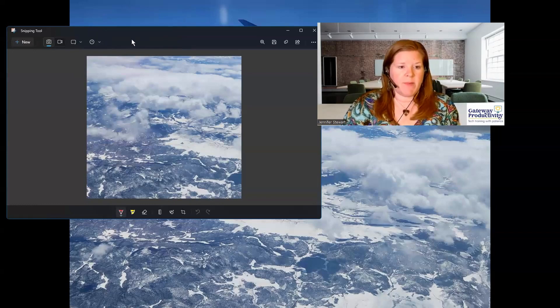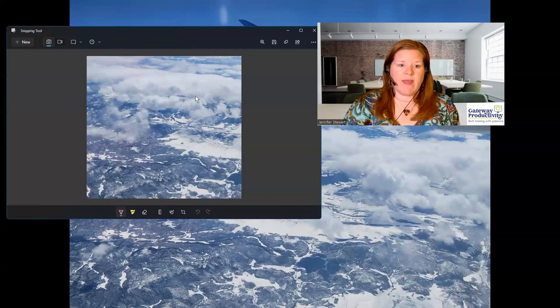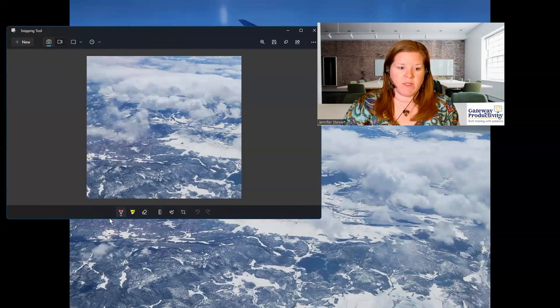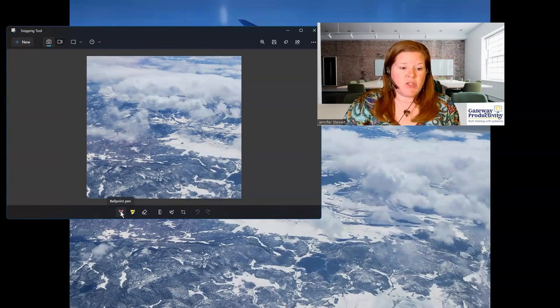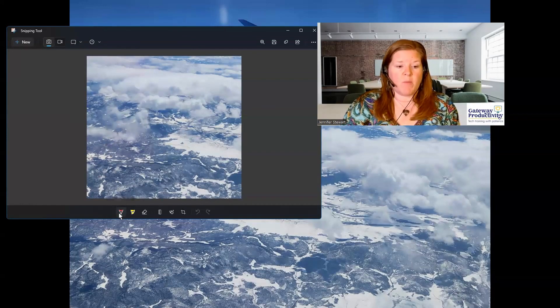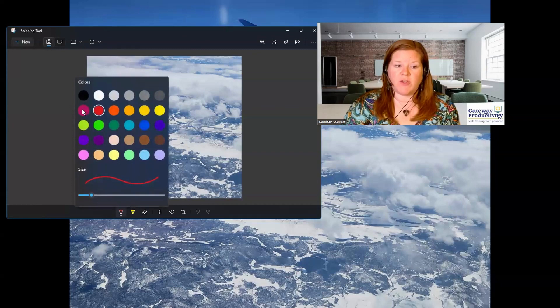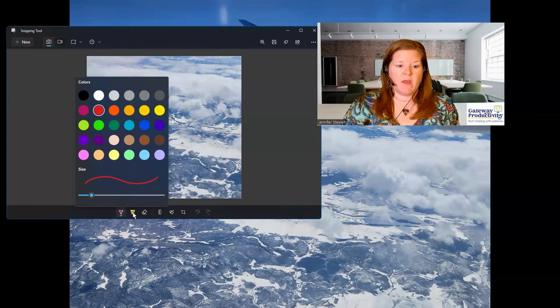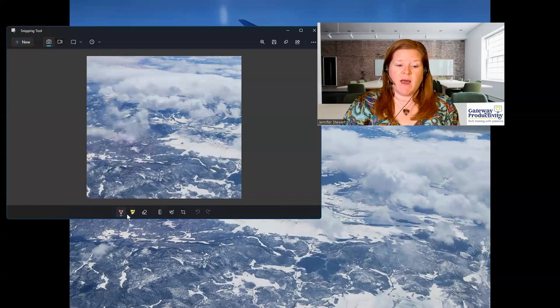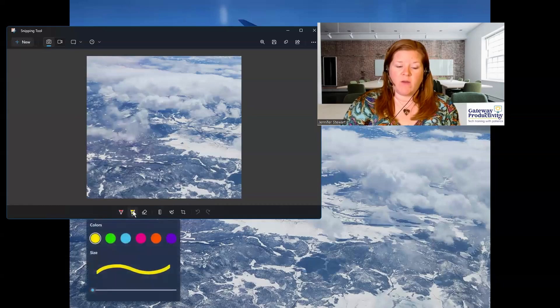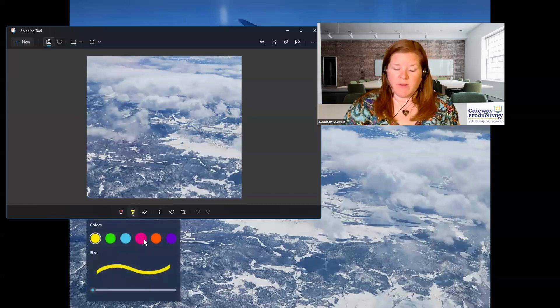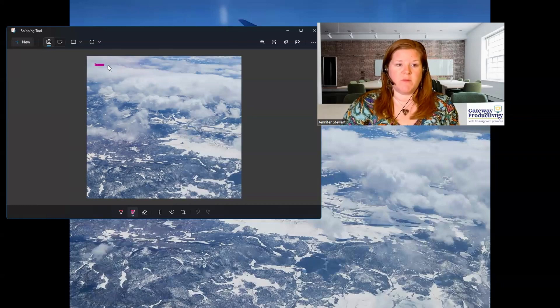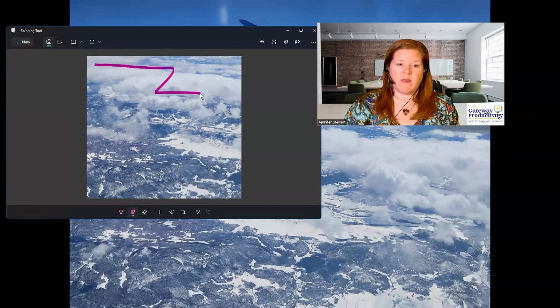So I've taken my snip and now once you have a snip in here, down at the bottom you have some editing tools. You can choose to use the ballpoint pen. You can choose a color and you can write things on the image. You can use the highlighter in the same way. You can choose a color there and highlight on the image. We'll do just some pink on there so you can see what that looks like.